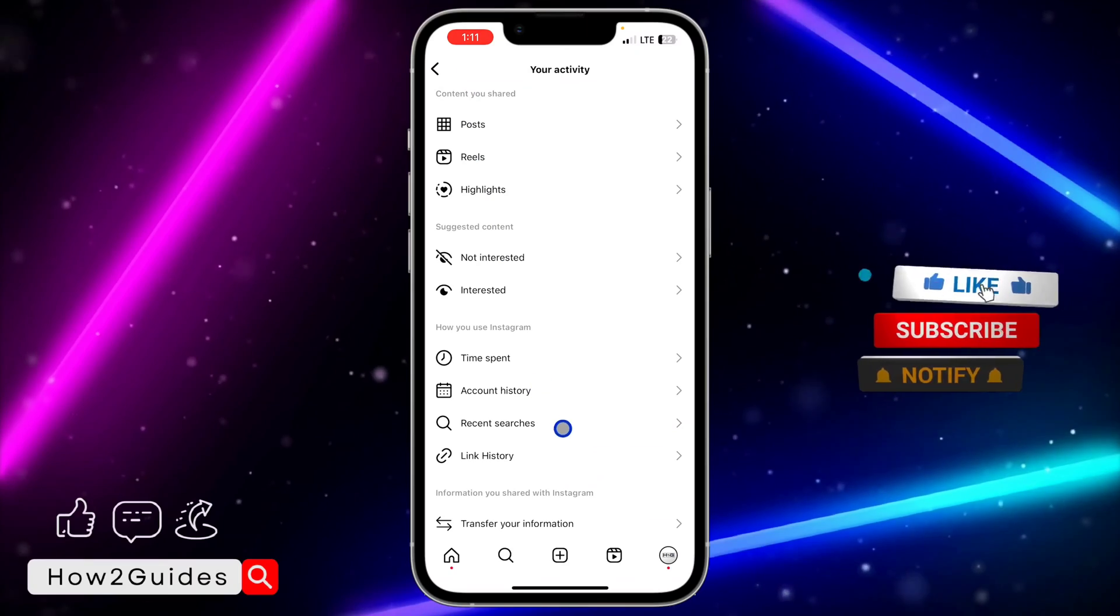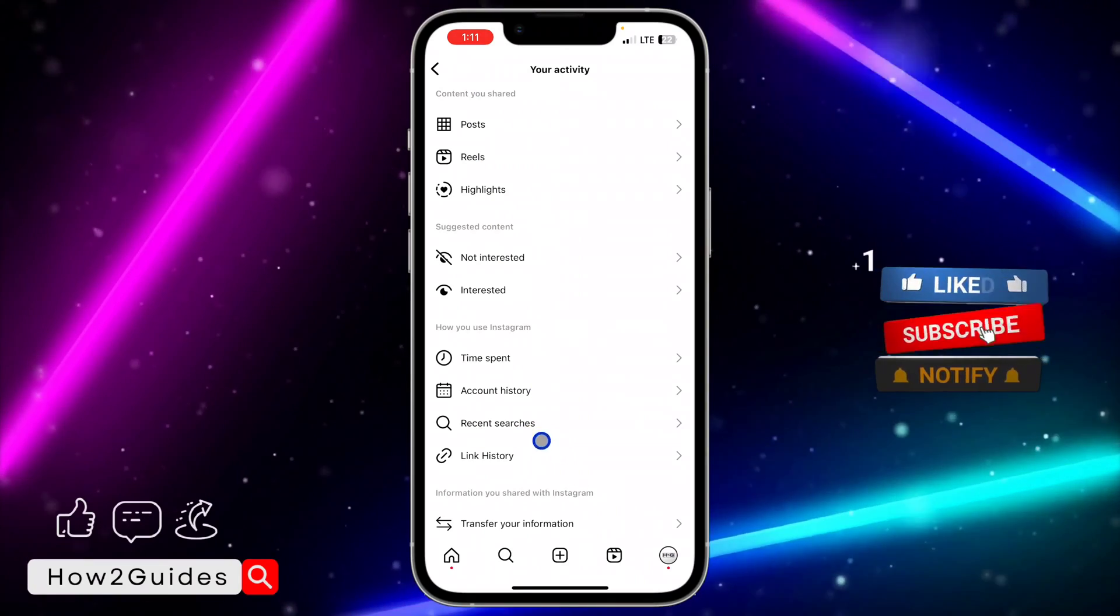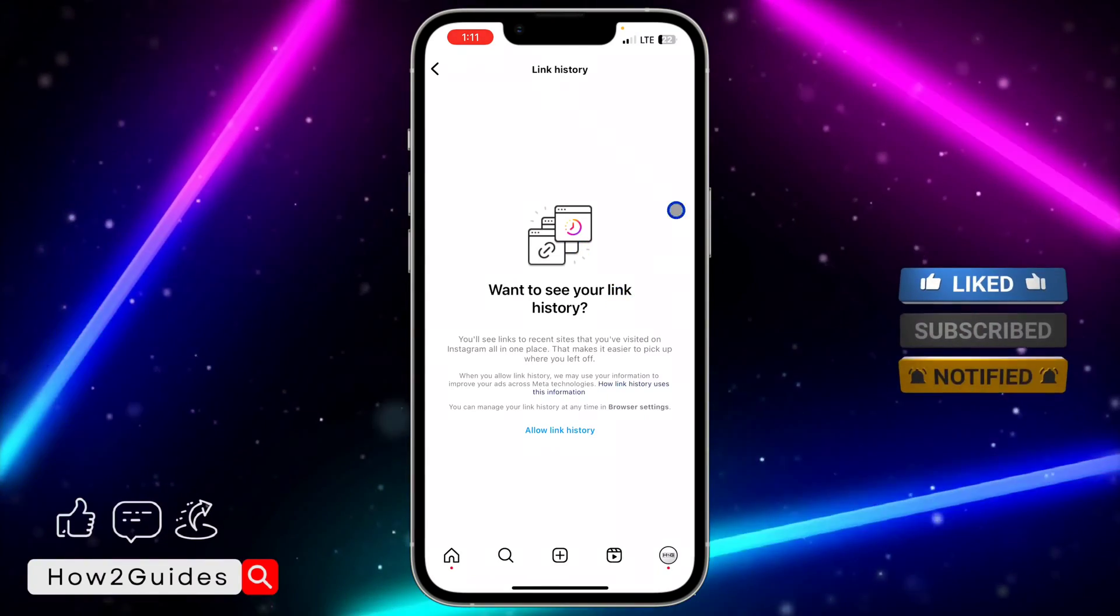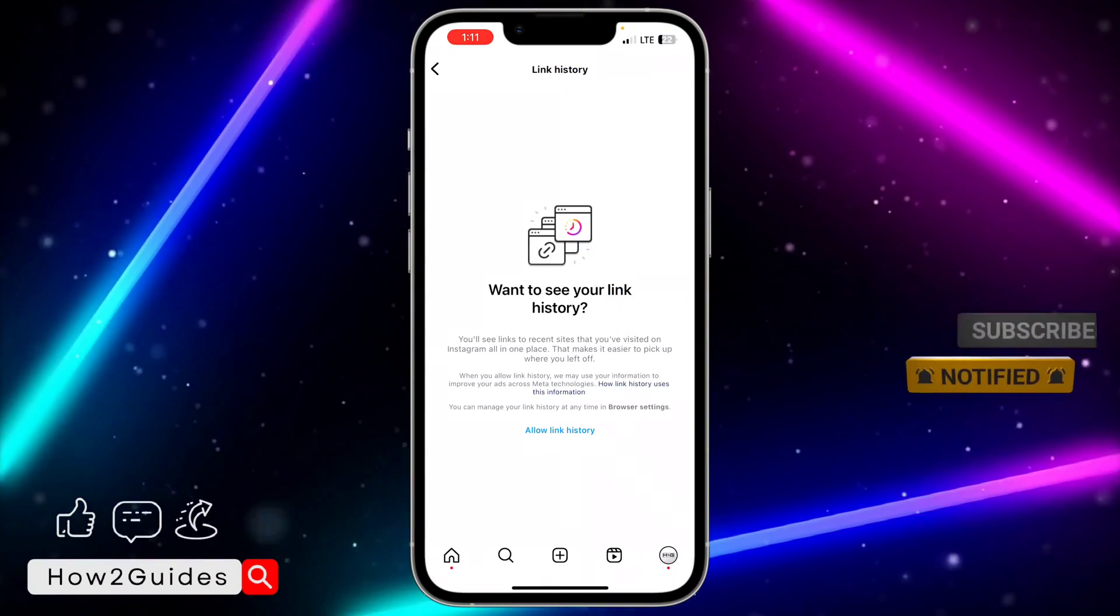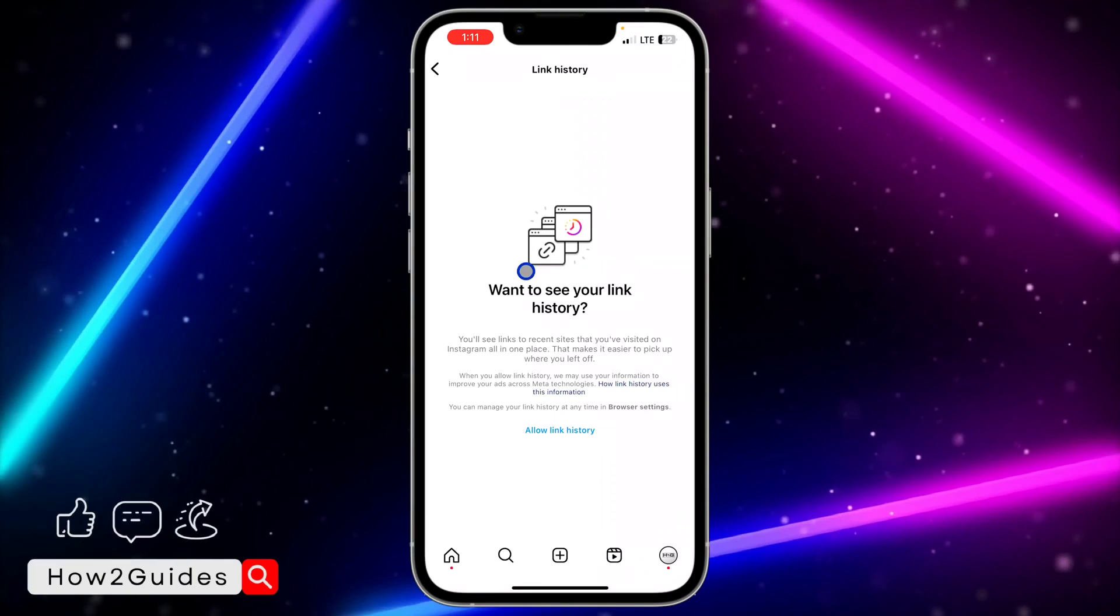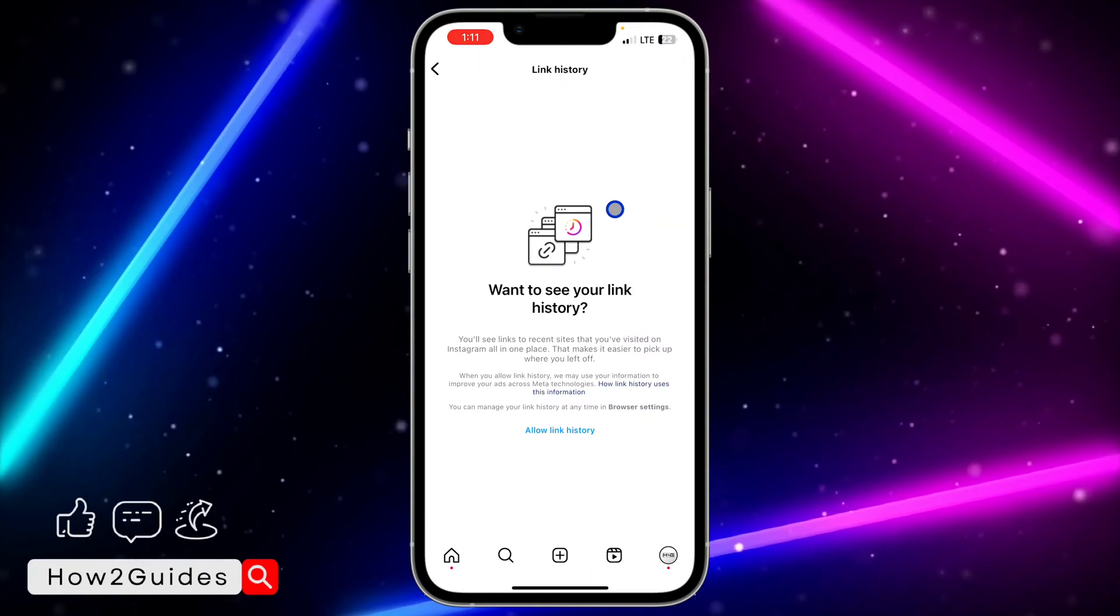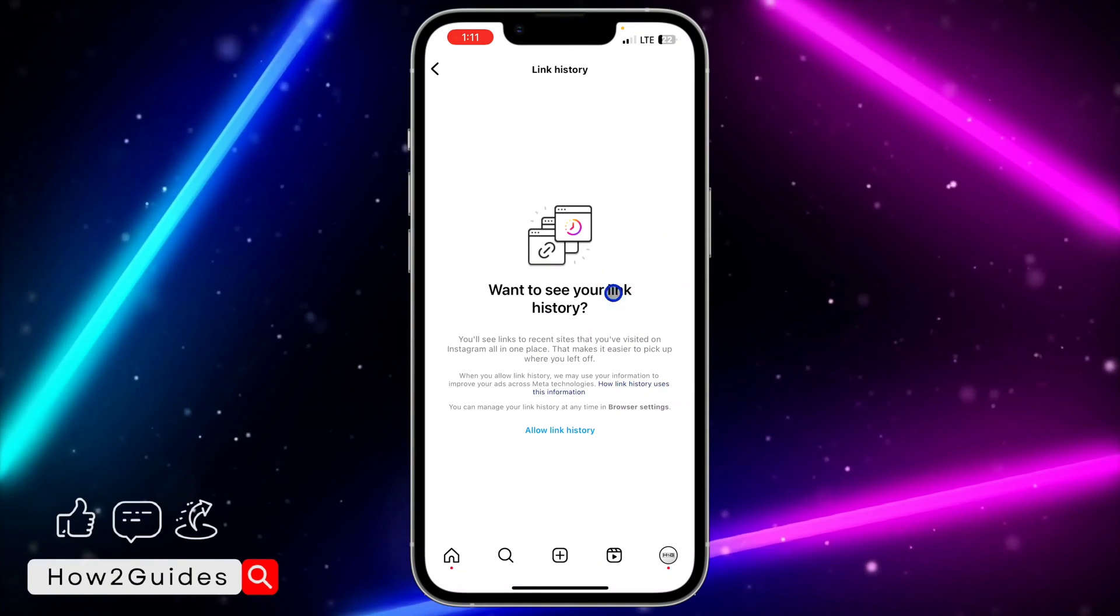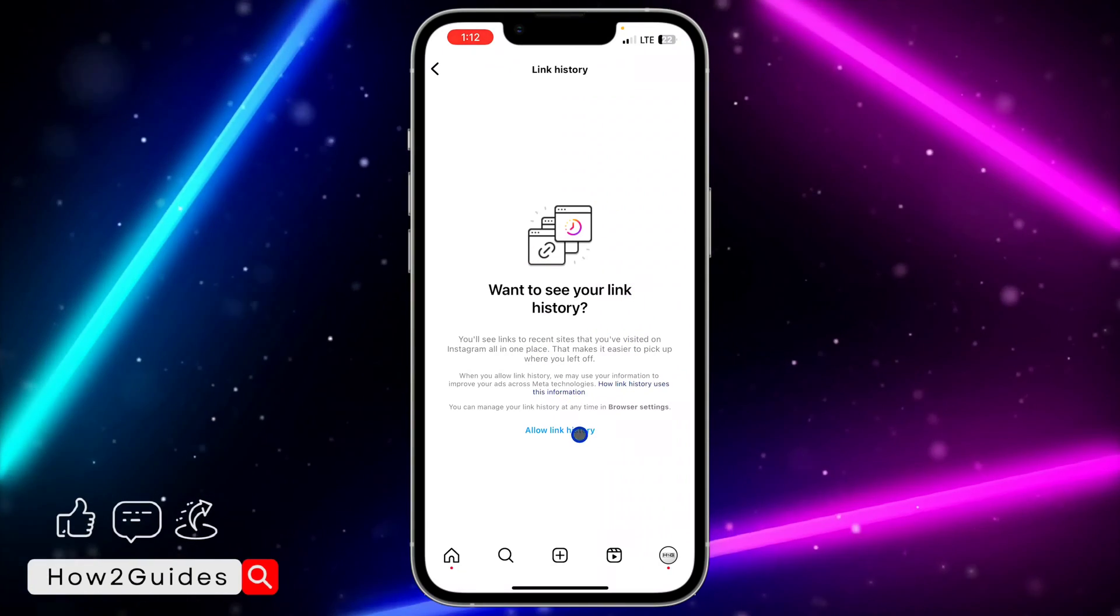We have disabled link history. So let's click on it again, you're going to see that we have disabled it. So we have turned it off. And if you want to allow it back or turn it on back, just click on allow link history.